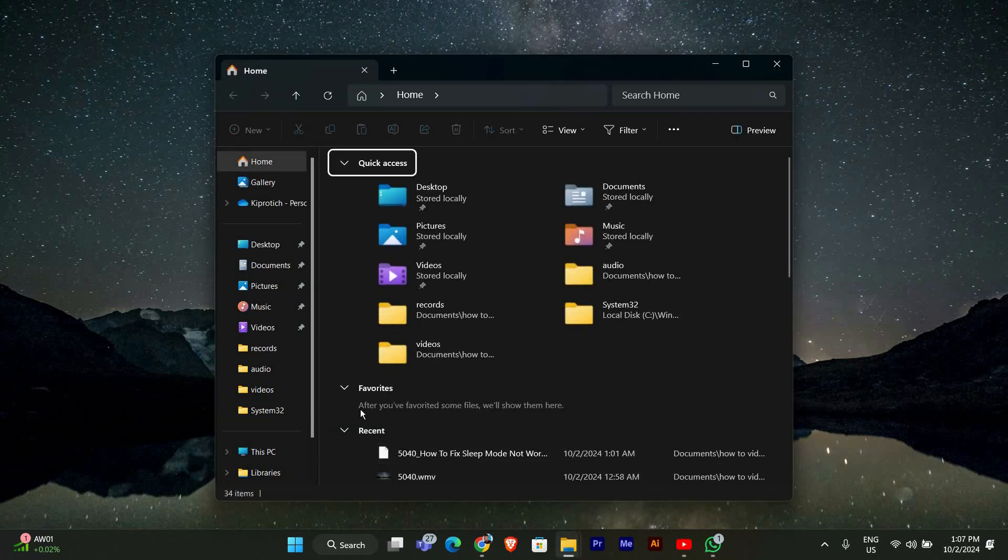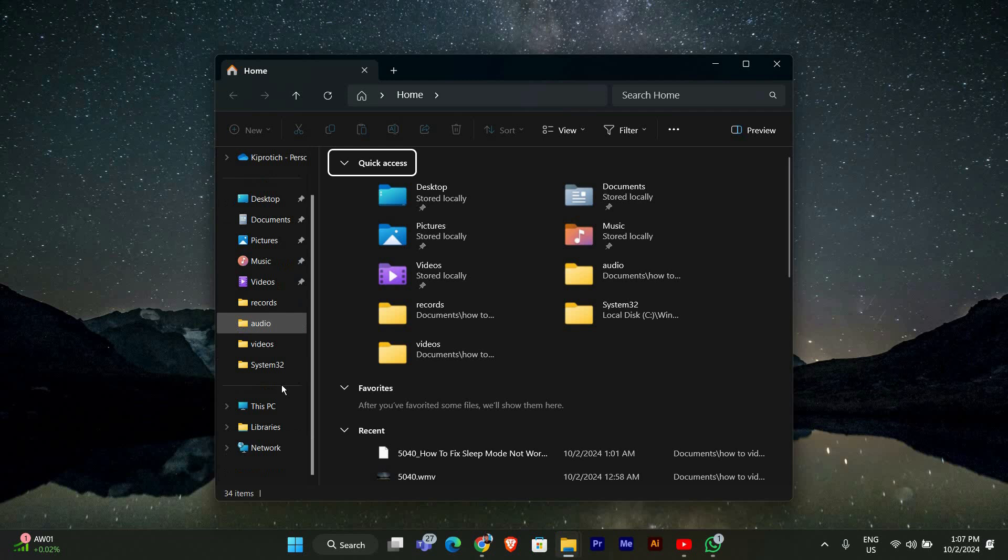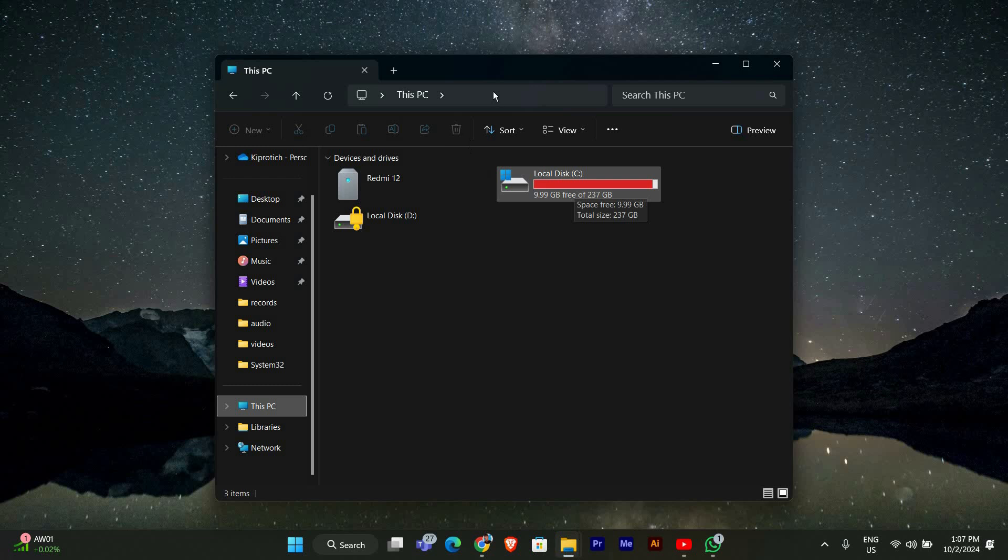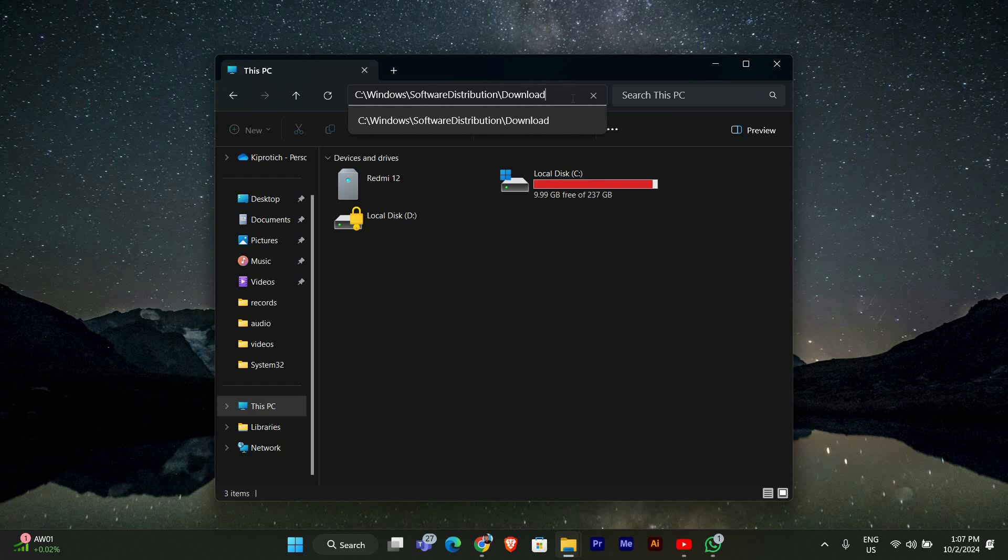Now that File Explorer is open, we're going to navigate to where Windows stores its updates. In the address bar at the top, type the following path: C colon backslash Windows backslash SoftwareDistribution backslash Download. Then press Enter.